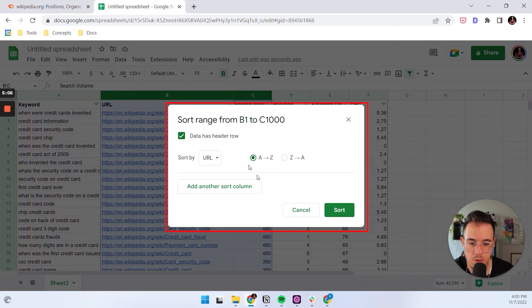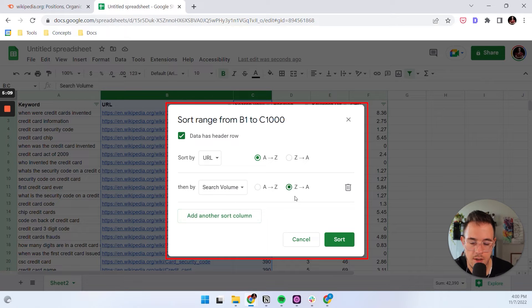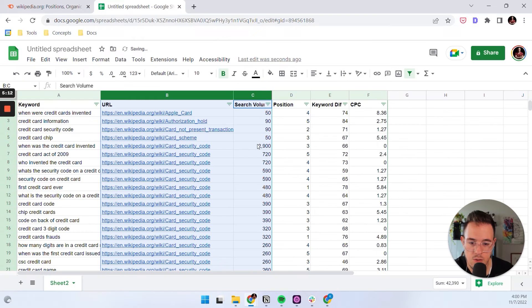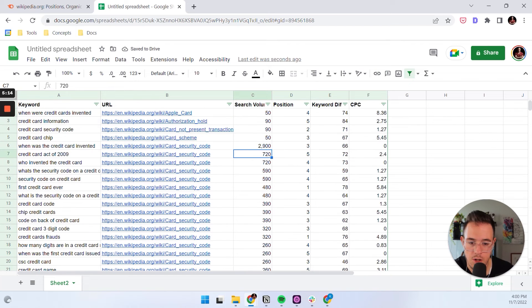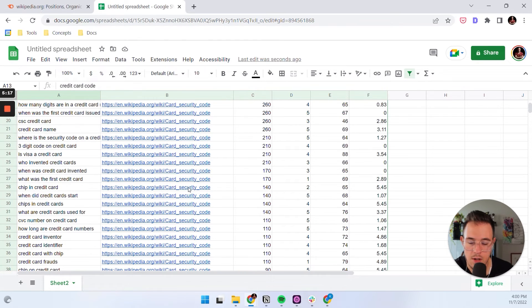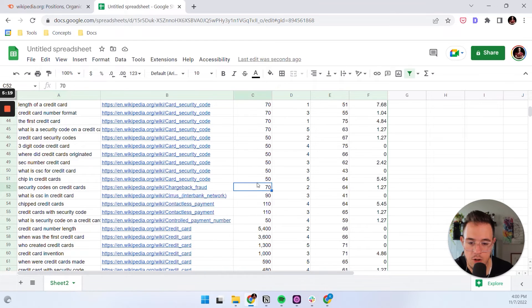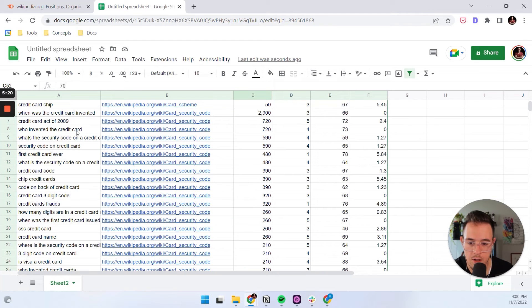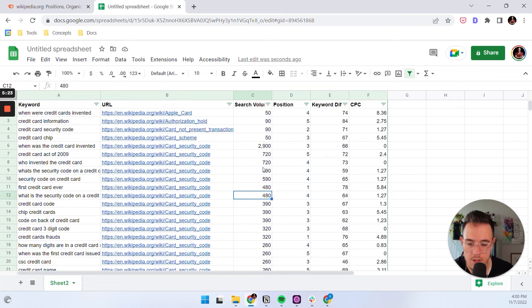And then you add another sorting column, which is search volume, and that you select top down. And in this way, for any page, you always have the featured snippet with the most traffic on top. But more importantly, you know that you can target all of these featured snippets with a single piece of content.